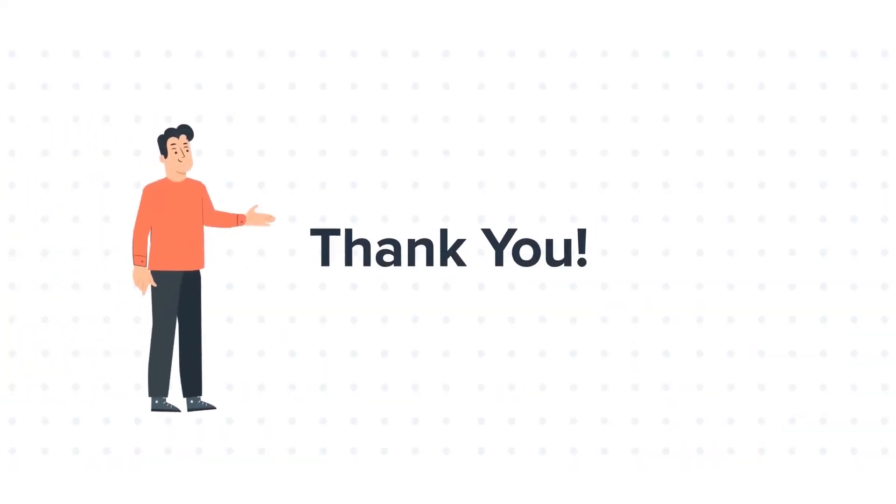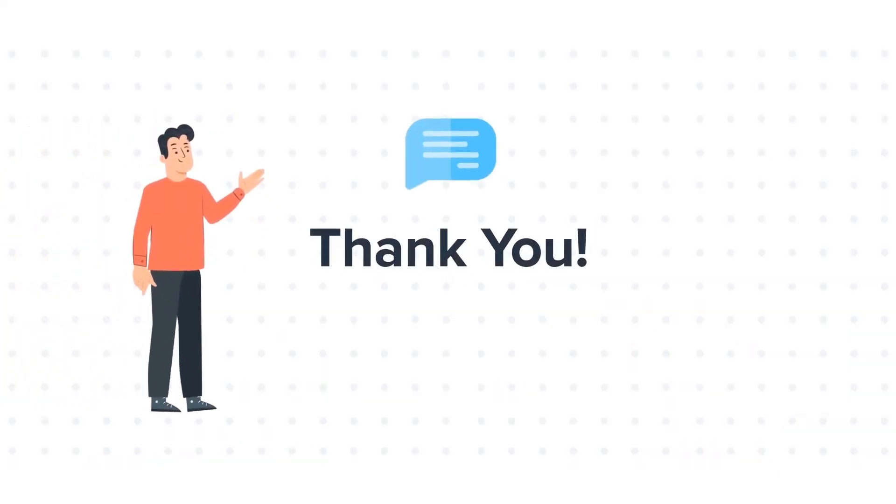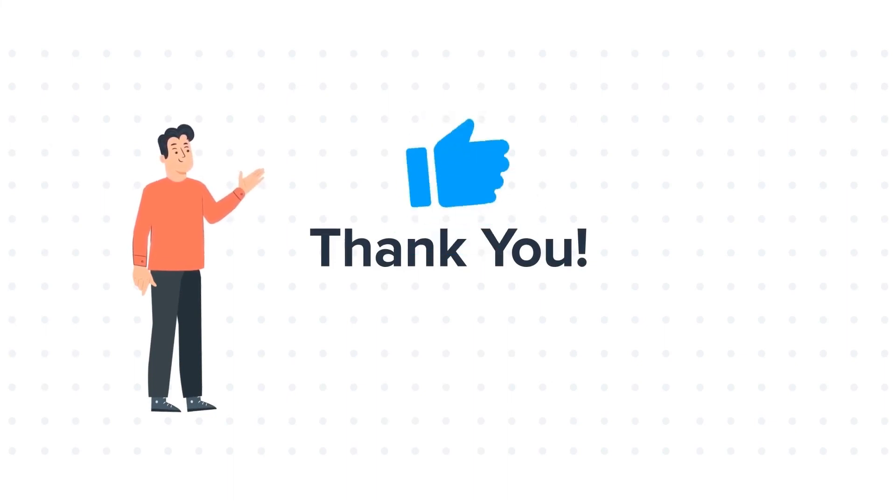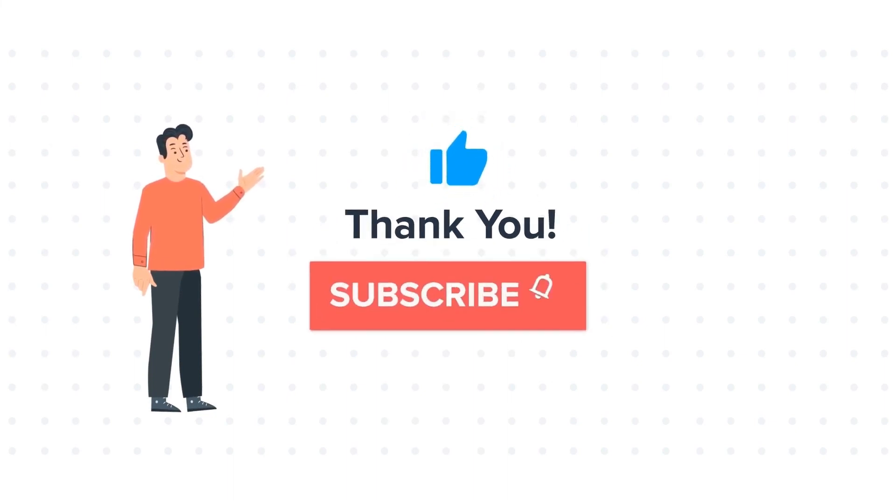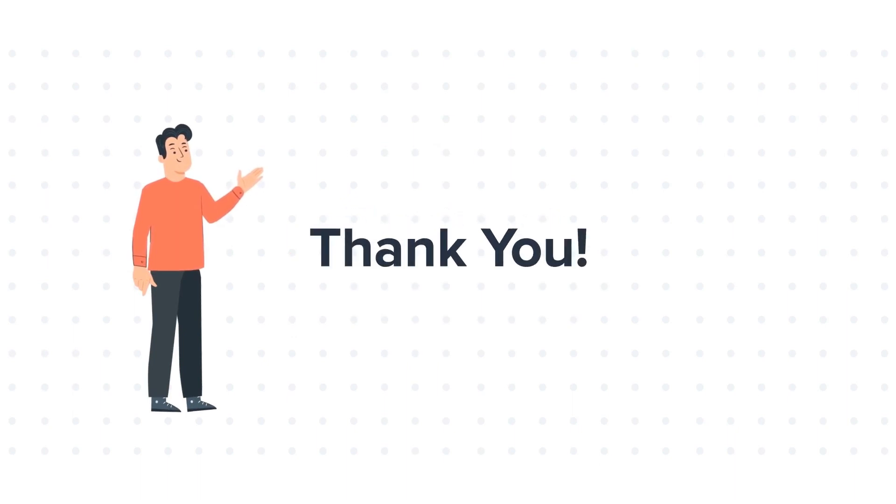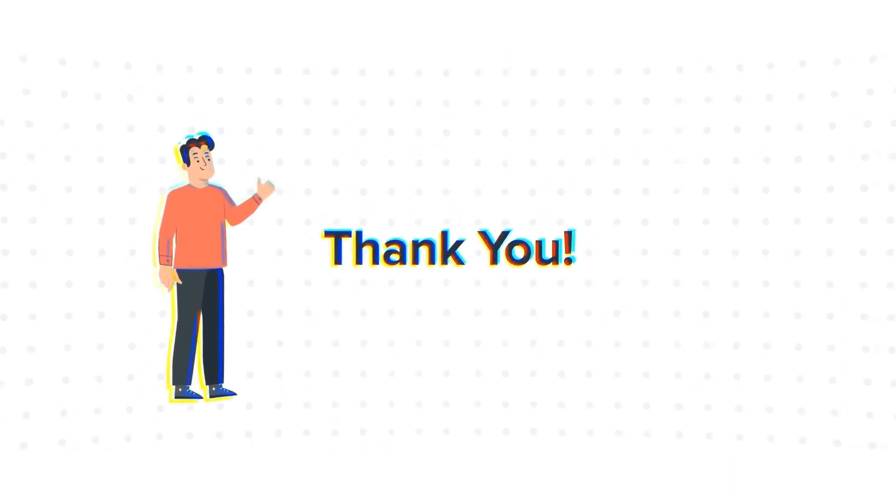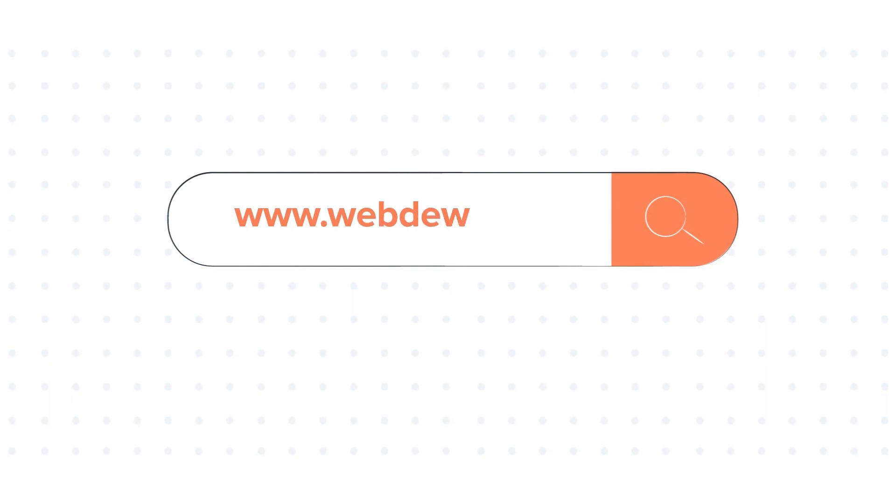Thanks for watching. Feel free to ask any questions in the comment section and we will be happy to answer. If you like the video, give us a thumbs up and press the bell icon to subscribe to our channel. To know about our HubSpot services, visit us on www.webdo.com.